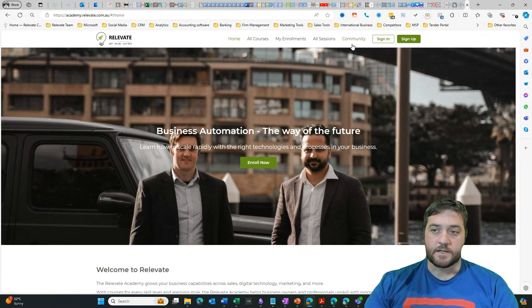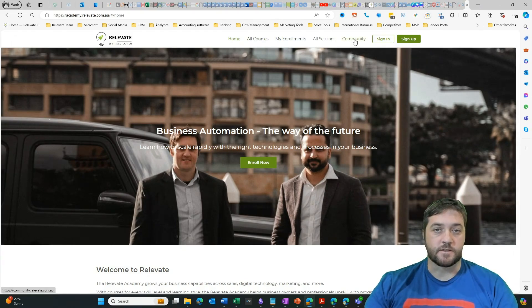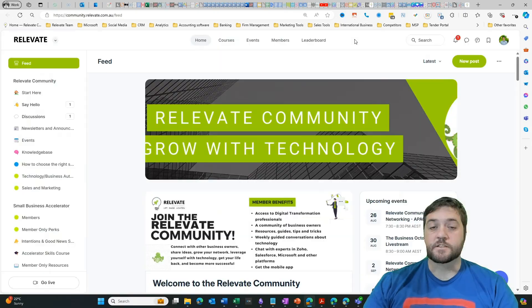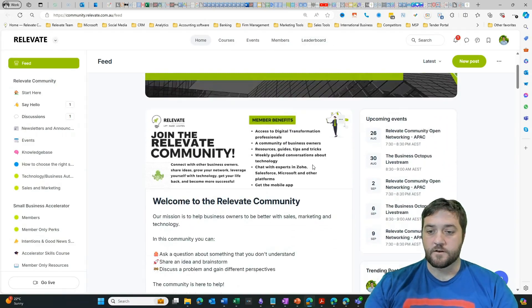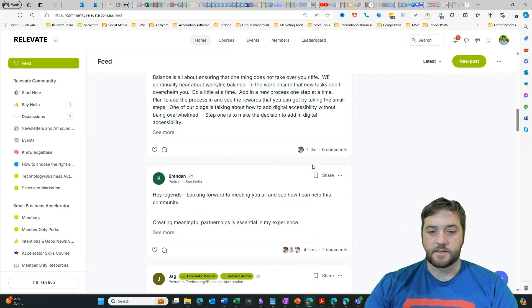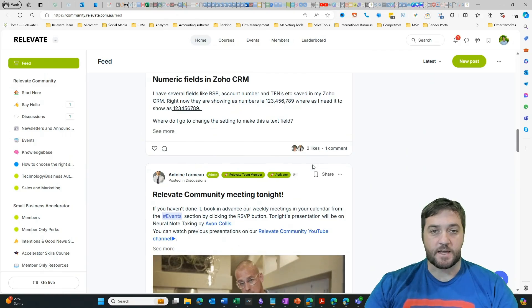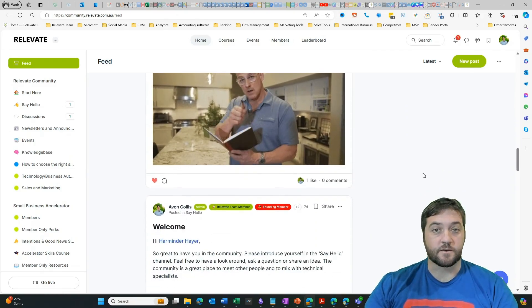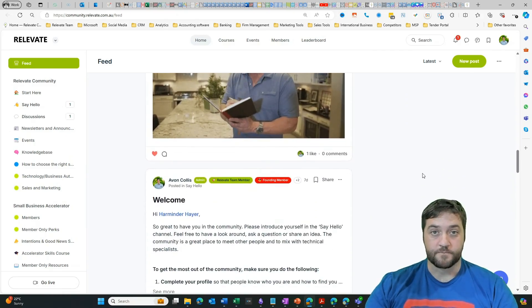I've added a link in the header to the Relevate community as well, and this is where you can come to see videos, get ideas, concepts, ask questions, join our community and more. Back to Trainer Central though.